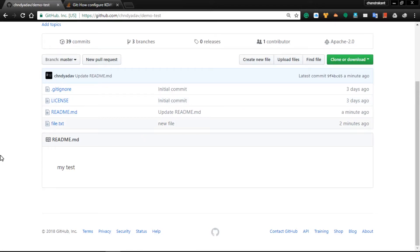Welcome back. In the last video we saw how to use git fetch, how to check out from one branch to another branch, and how to add a file in a new branch. In this video we will learn about pull requests and merge conflicts. Merge conflict means if multiple people are working on the same branch, how to resolve the conflict when merging with the master.